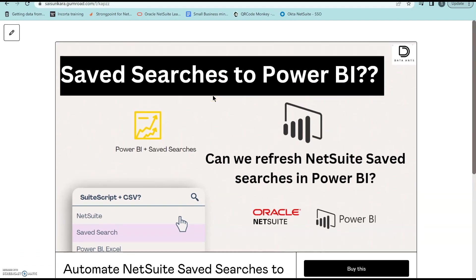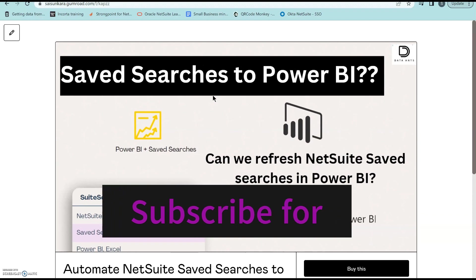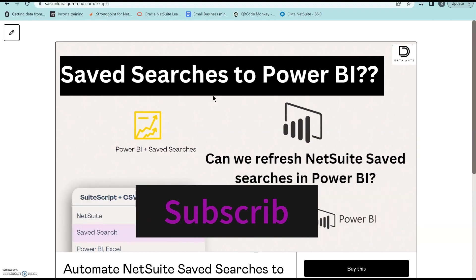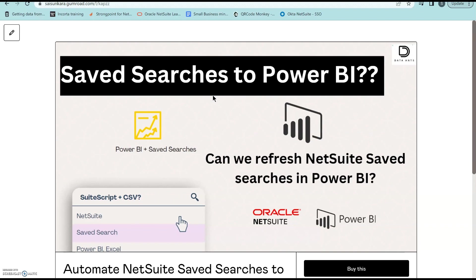Feel free to support me, and I would definitely come out with more custom NetSuite solutions to help you guys in your NetSuite journey. Thank you again.